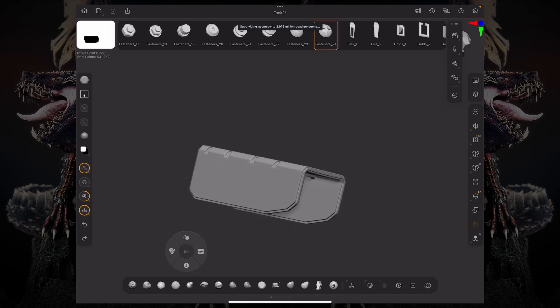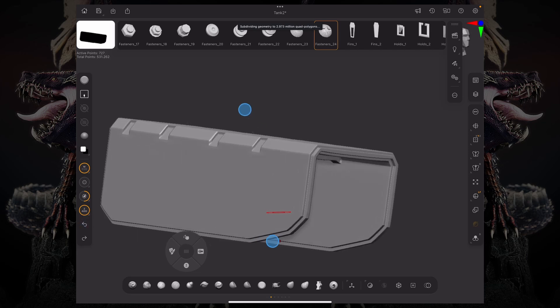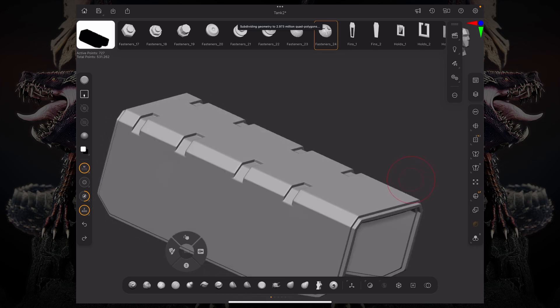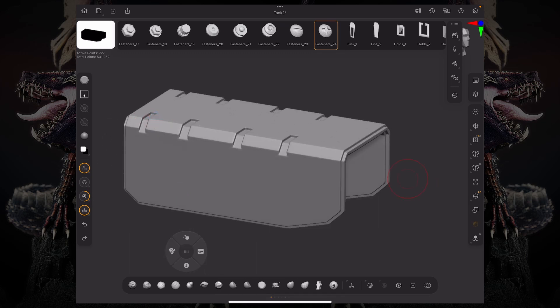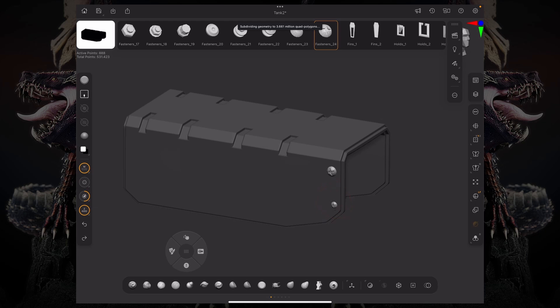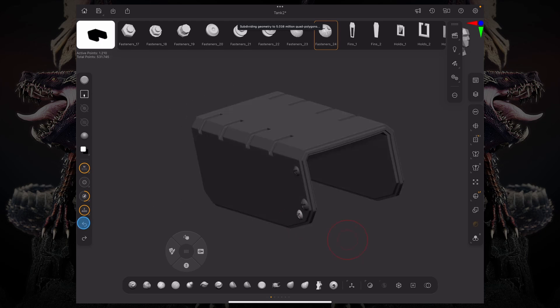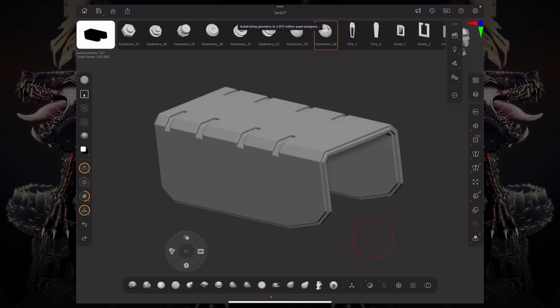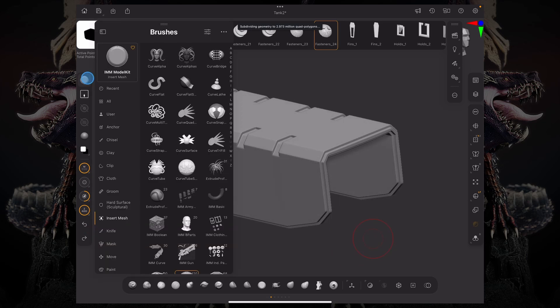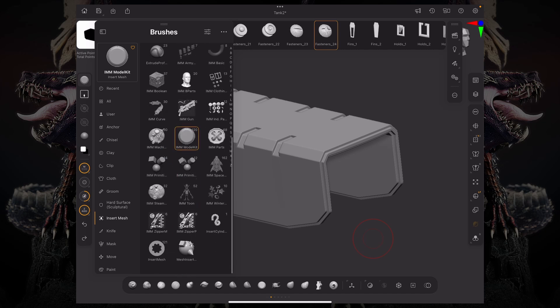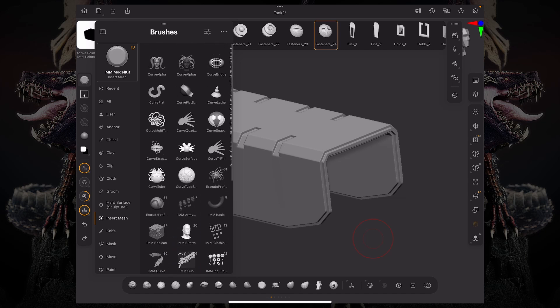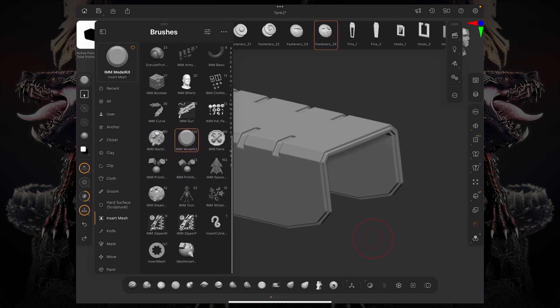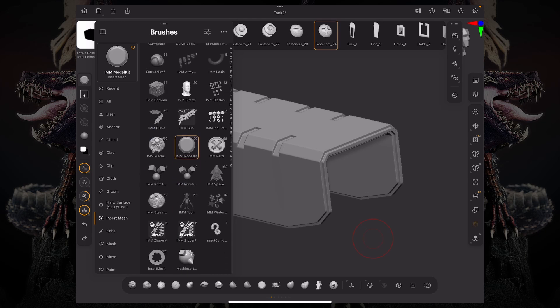Basically, you want to have an inventory of meshes that allows you to just speed up your workflow just by using this IMM workflow. Now, in order to access your Insert Multi-Mesh Brush, they are under our Brush Palette, under our Insert Mesh Folder. And you have a bunch of those, you have some curved IMM brushes, which we'll talk about later, but we're just using this IMM model kit.